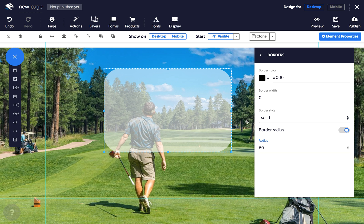Once you have your panel looking the way you want it, it's time to start adding some elements. Just add any elements you wish, such as form inputs, text boxes or images, and position them inside your panel.